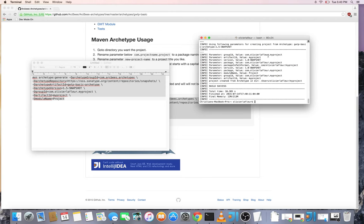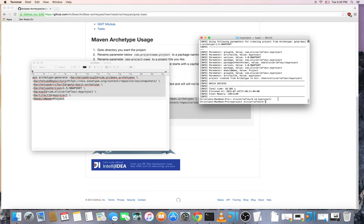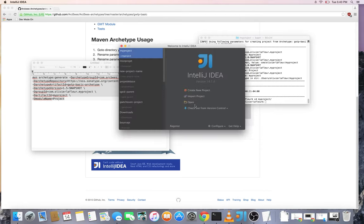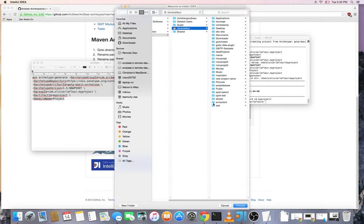So now I've generated a project in the my project directory. So what we can do now is open that project in an editor.